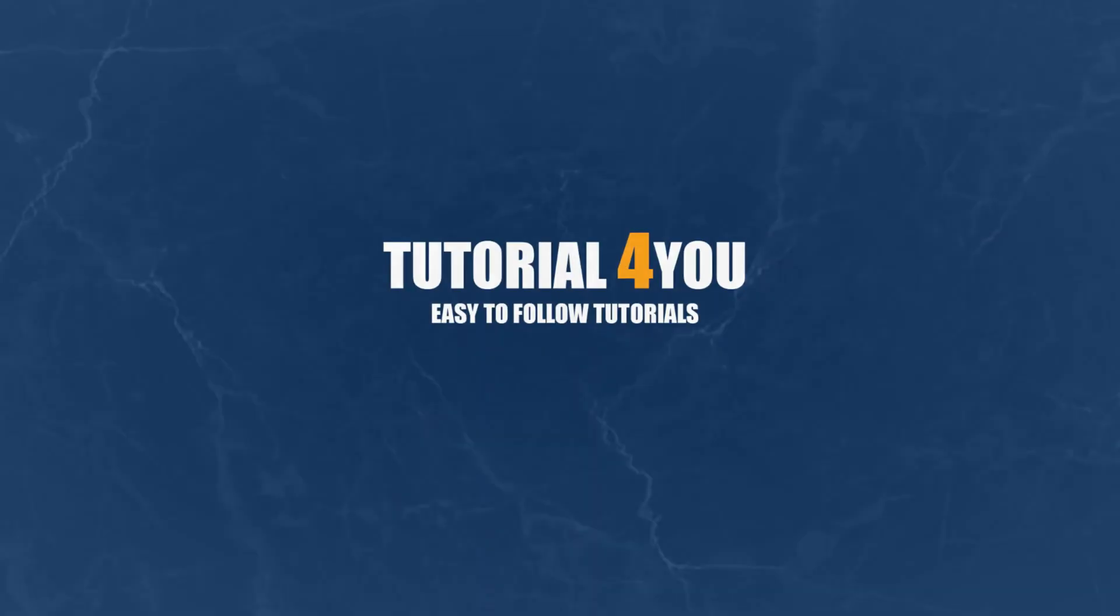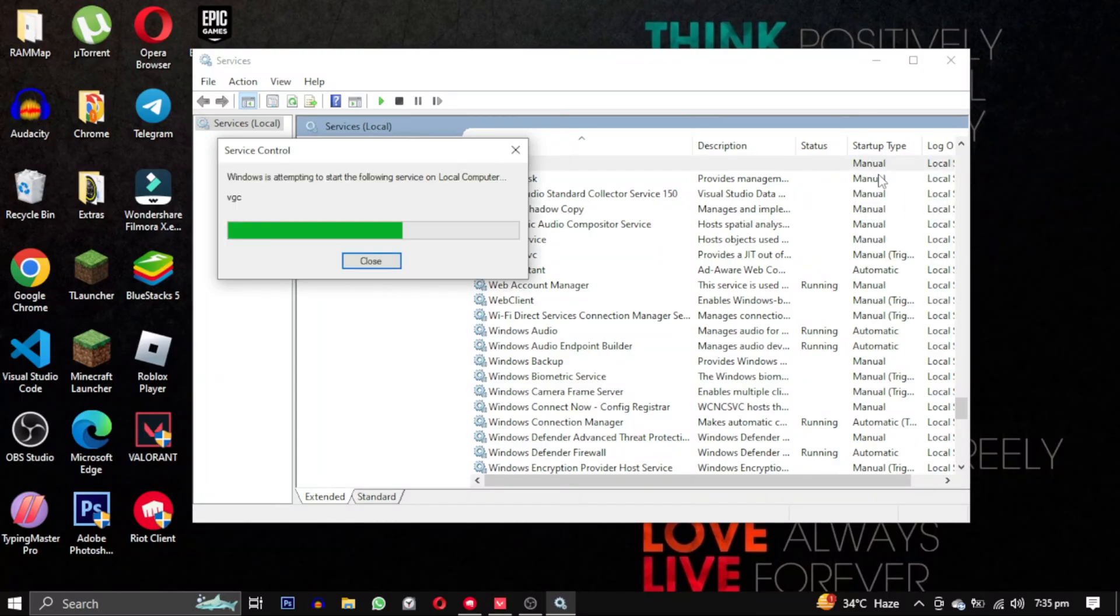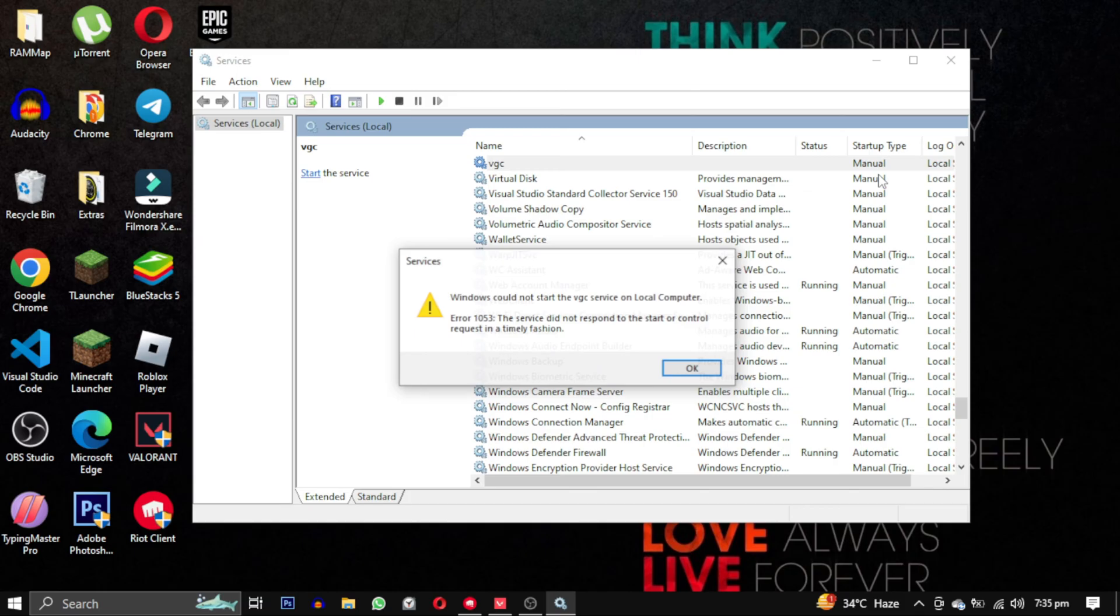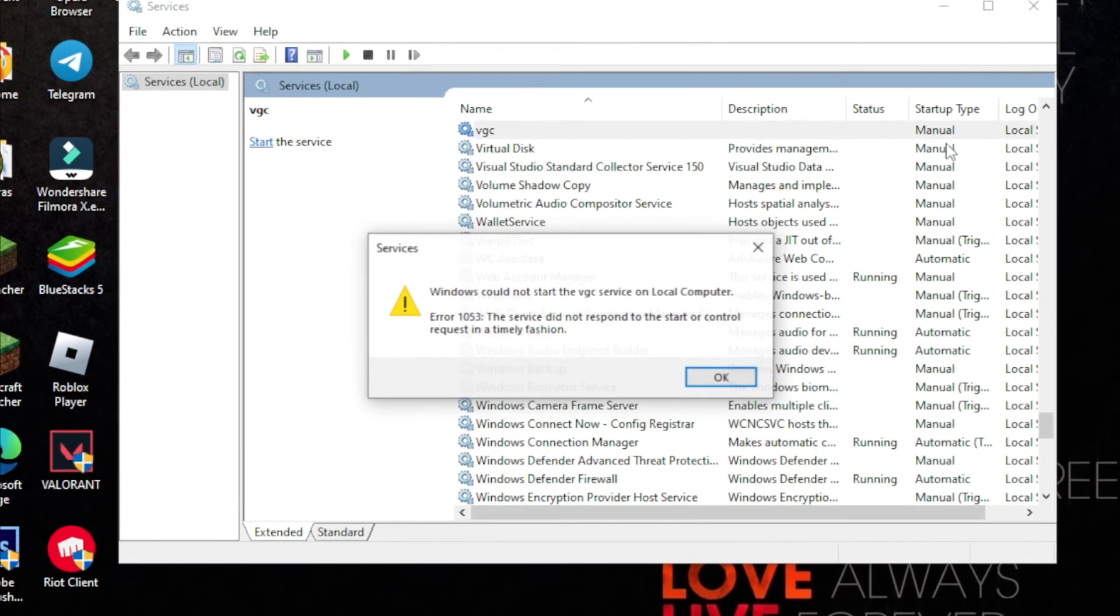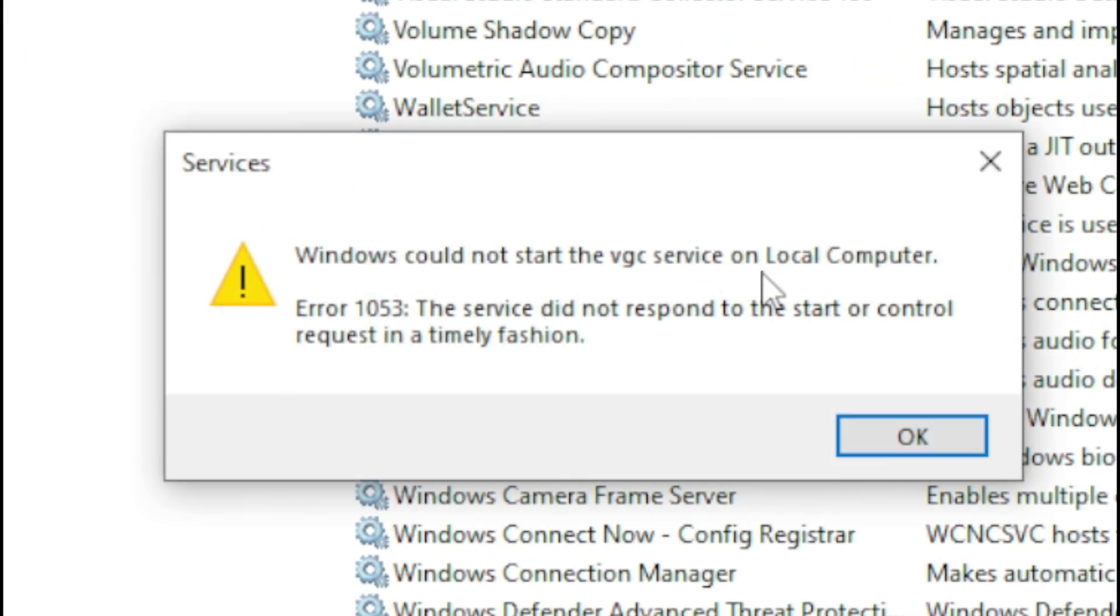Hello and welcome to tutorial4u channel. In this video, I will show you how to solve the error 1053. The service did not respond to start or control request in a timely fashion.